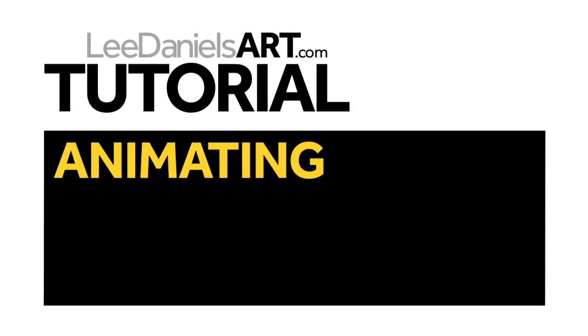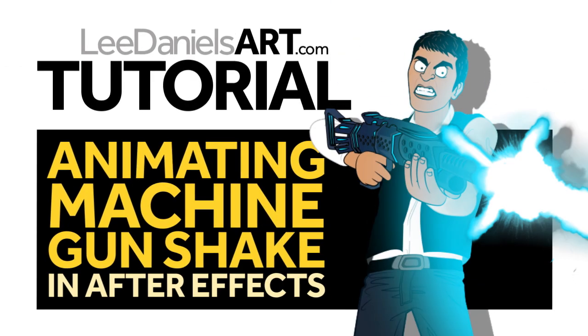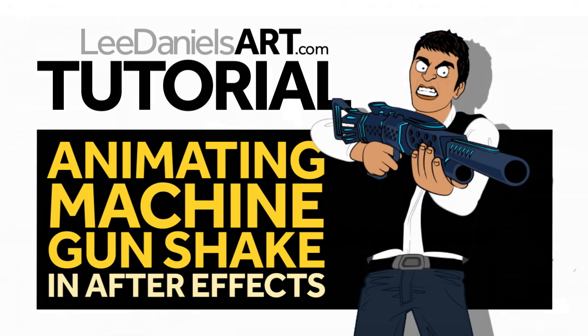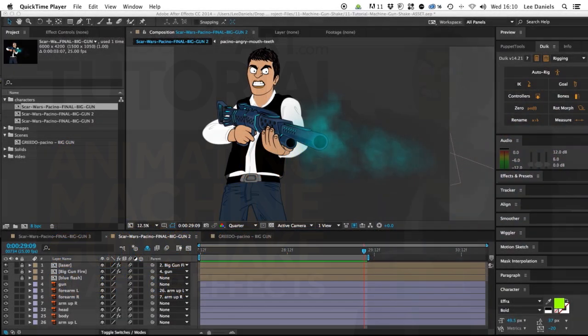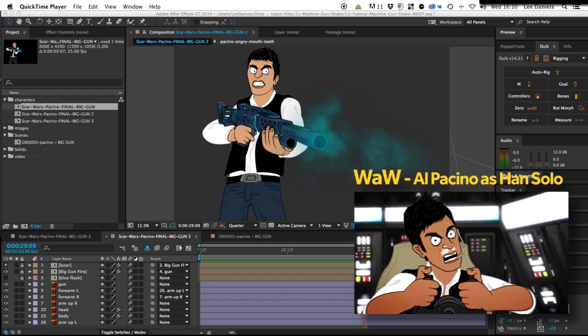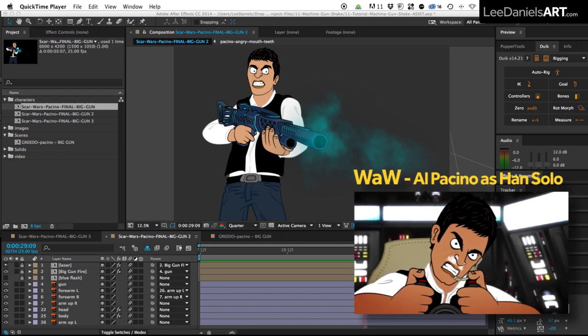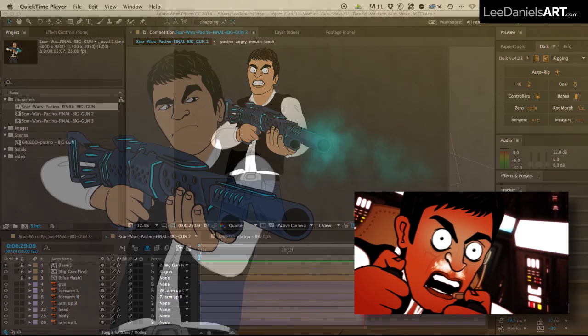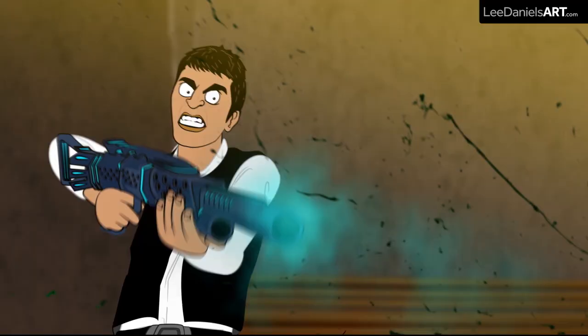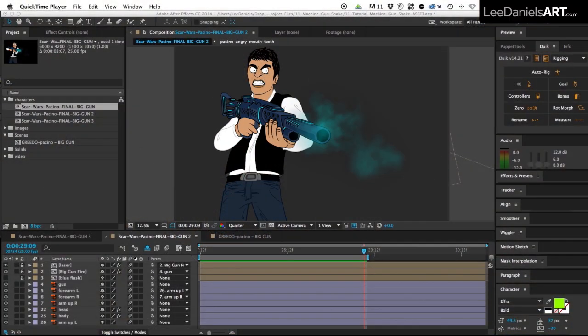Welcome to this Lee Daniels Art tutorial, animating machine gun shake in After Effects. Here's the Al Pacino character from the Star Wars spoof I made for the M.A.S.H. channel on YouTube. This is just a quick tip to show one way of creating an adjustable shake during machine gun fire.